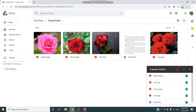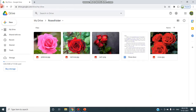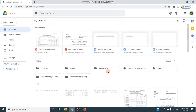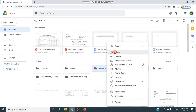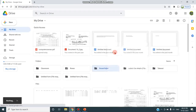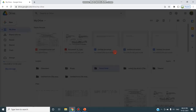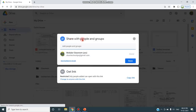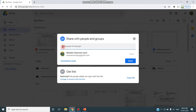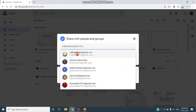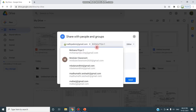Five uploads complete - I can see this message. Now I have created a folder called Roses Folder. Select the folder, right-click and choose the Share option. A pop-up window opens asking about Share with People and Groups.